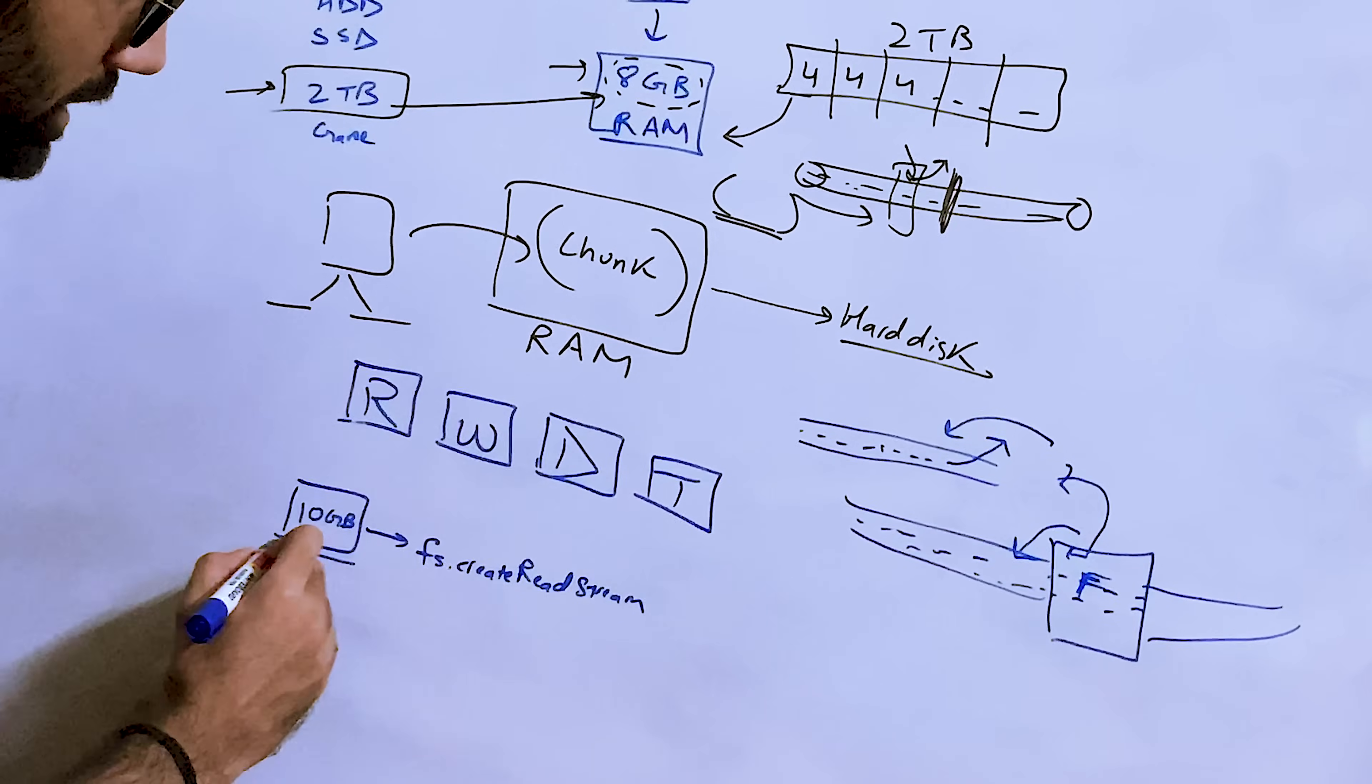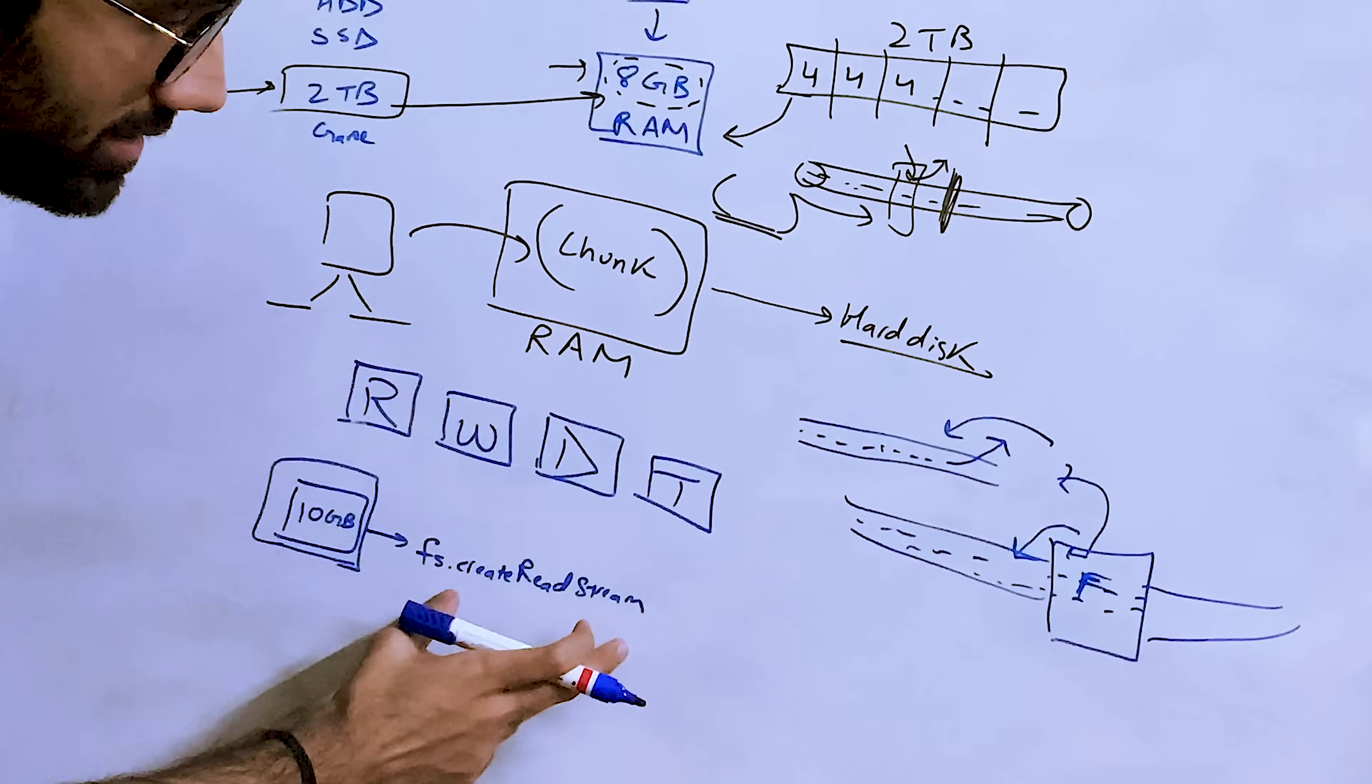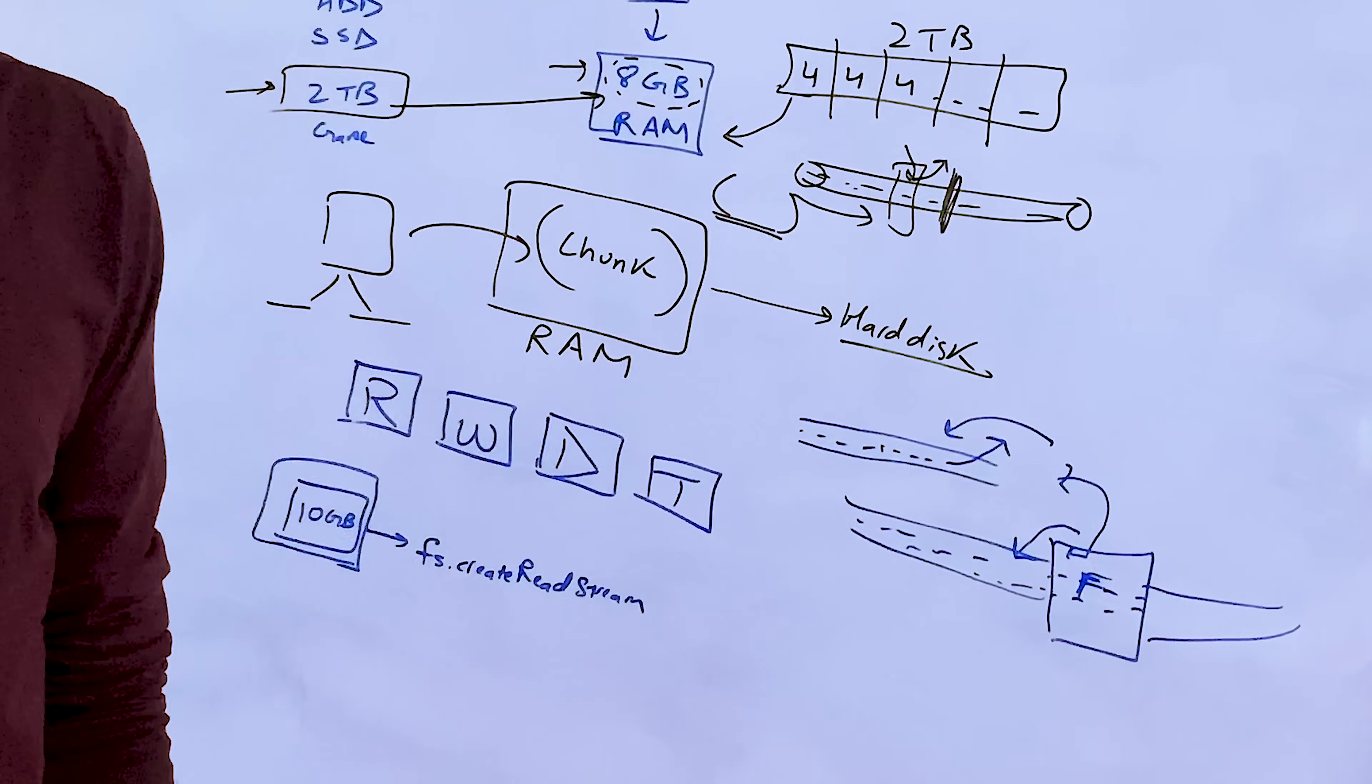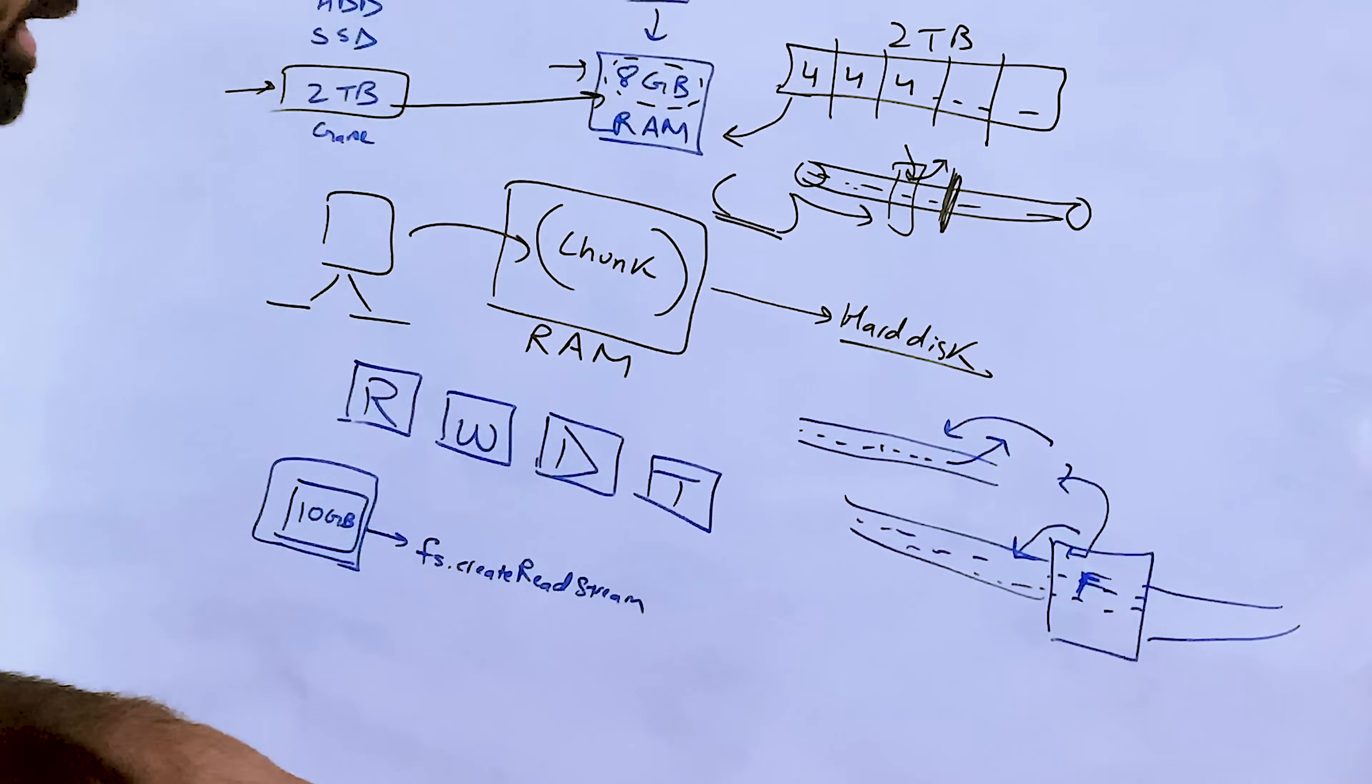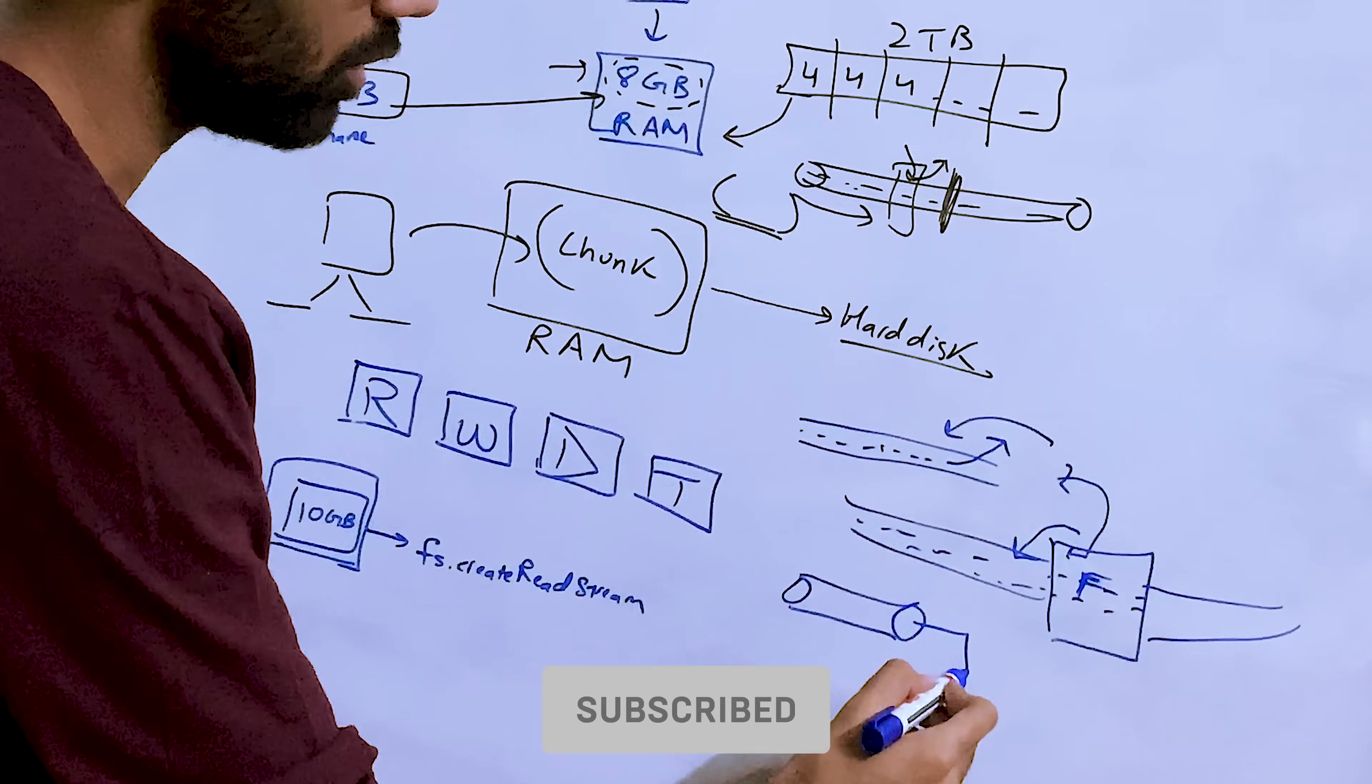So let's say, like I said, if you have a 10GB file on your system and you want to send it to the client, to the end user, what you will do is you will open a read stream, fs.createReadStream or whatever the API is, and what you will do once you have this stream with you, you will actually write the data you are getting from this stream on the socket itself.